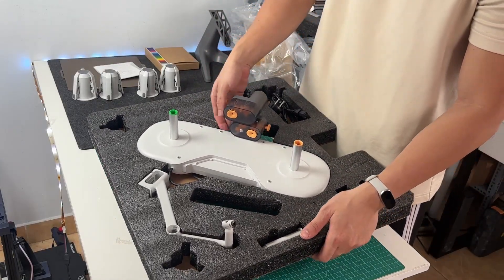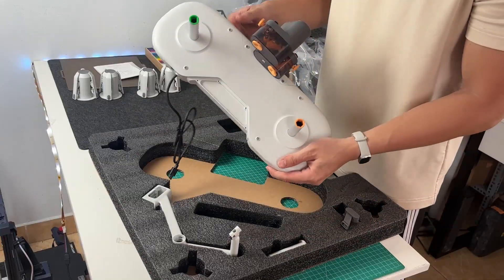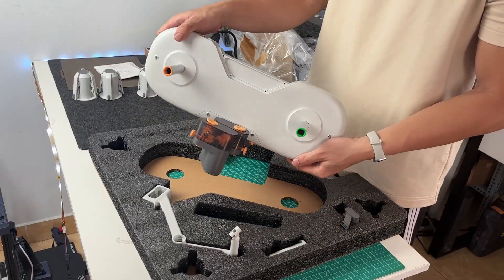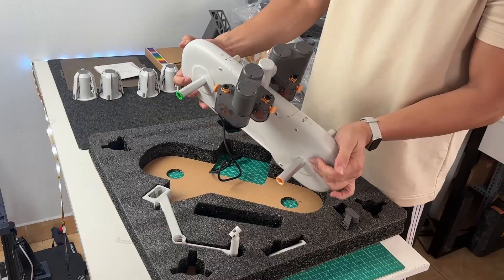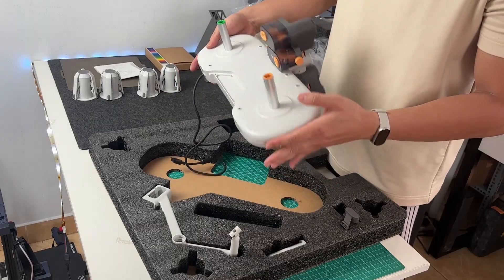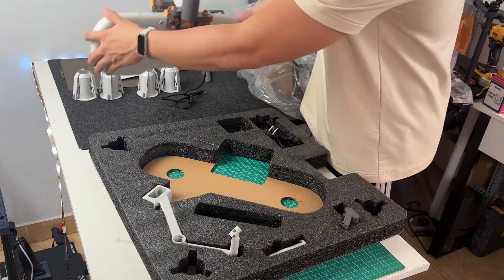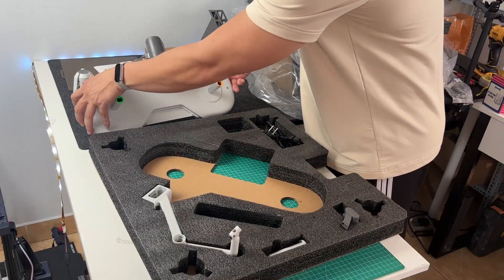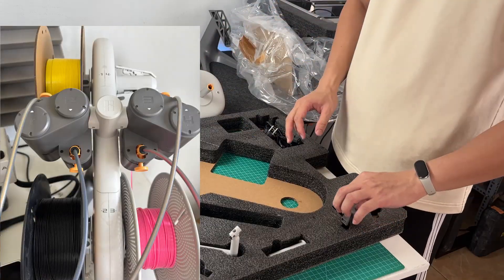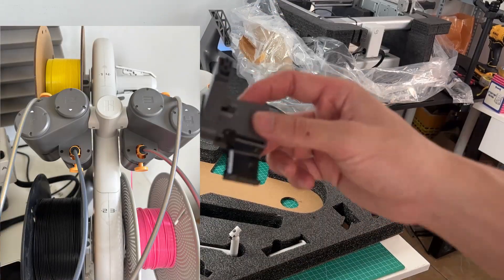Now we're in the third layer, and this is where you'll find the AMS Lite unit. It's packed right in the center, nice and secure inside the foam. It's compact, lightweight, and it feels way more solid than you might expect. There are four filament input ports on top, each one color-coded from one to four.